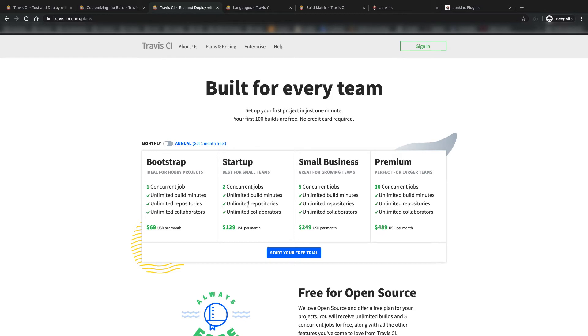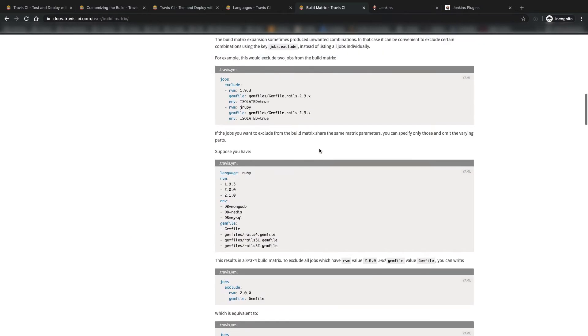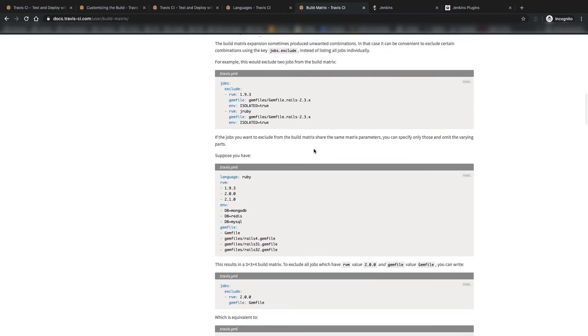One of the really neat features of Travis CI that makes it stand out from a lot of other CI/CD platforms is a thing called the build matrix. The build matrix allows you to add properties in your .travis.yaml to where it will run multiple builds concurrently.